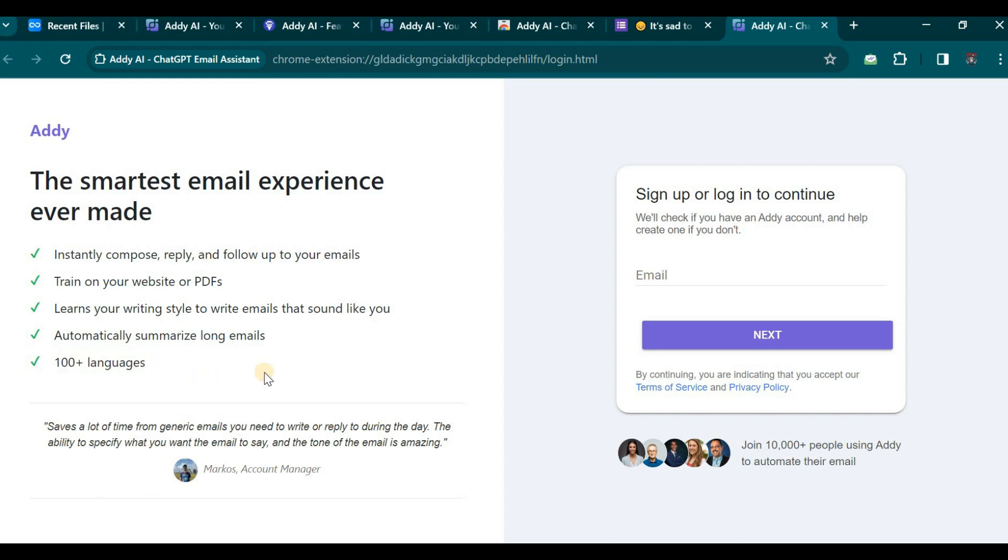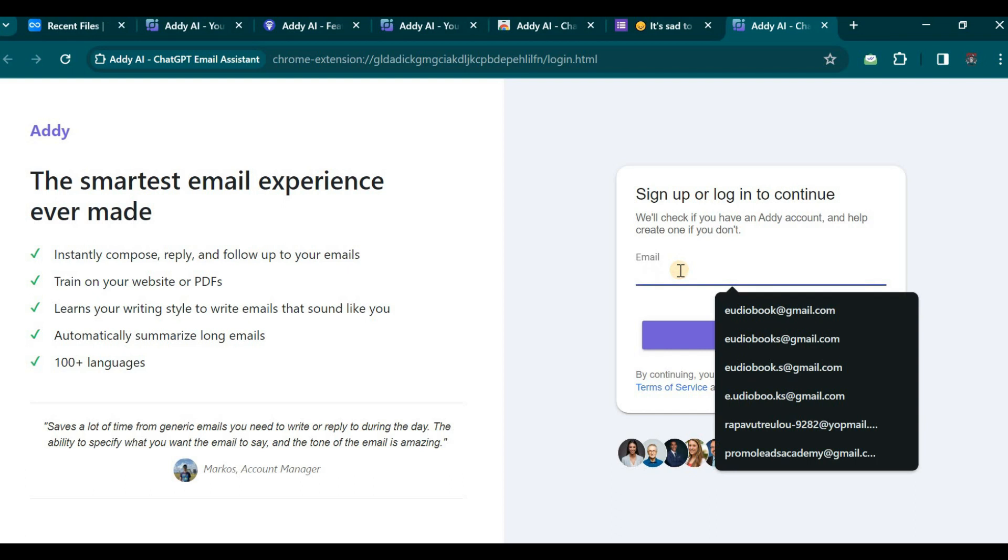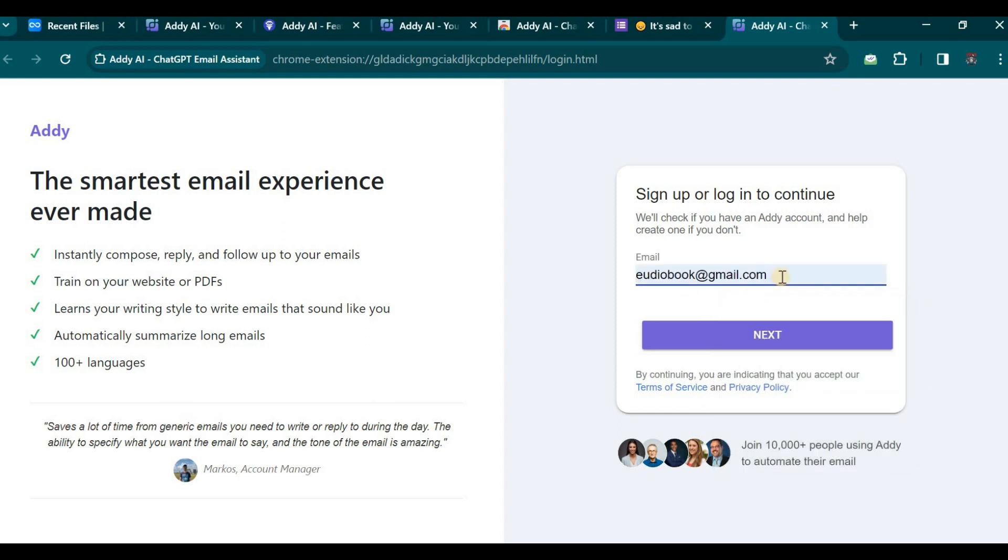You can conveniently enter your email address in the designated field on this page. Let us proceed. As I have already installed this extension, allow me to enter my email address and click Next.